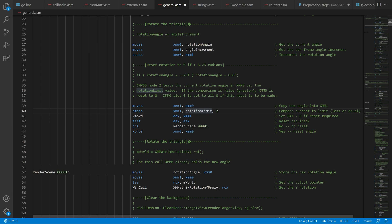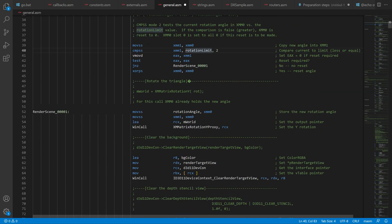Next we get a rotation matrix from the rotation value. This is actually done from an external linked function from a DirectX math library that's written in C++.